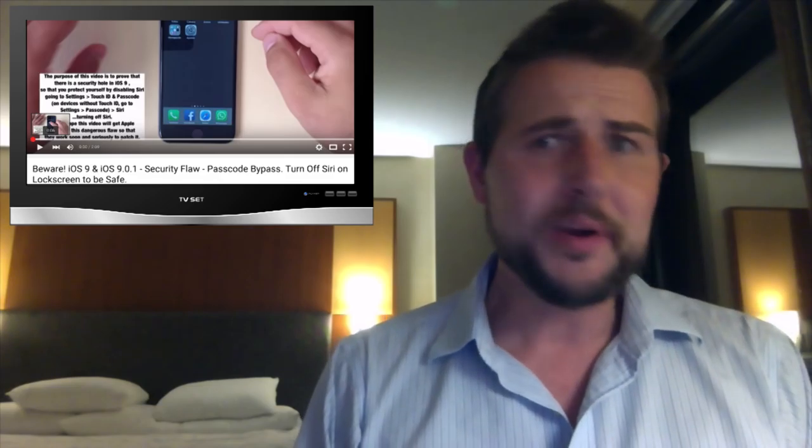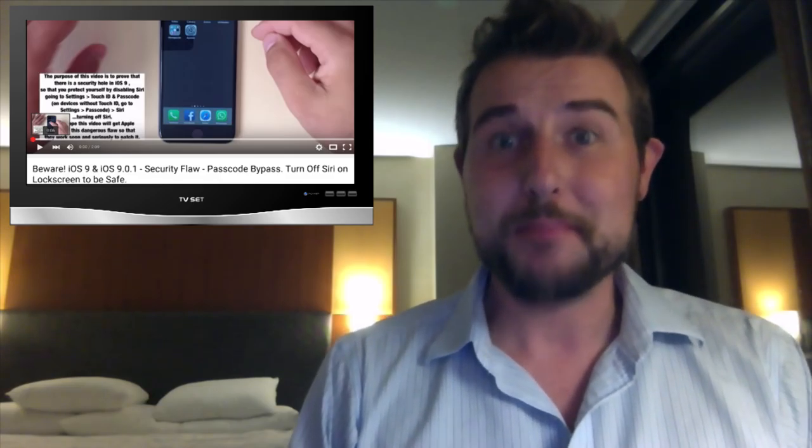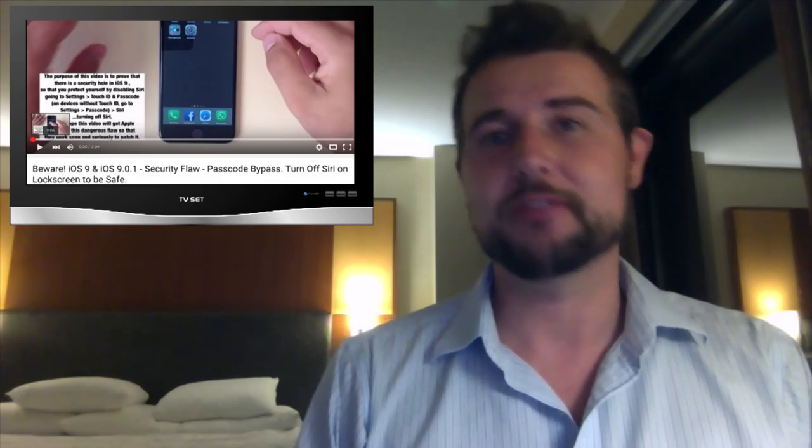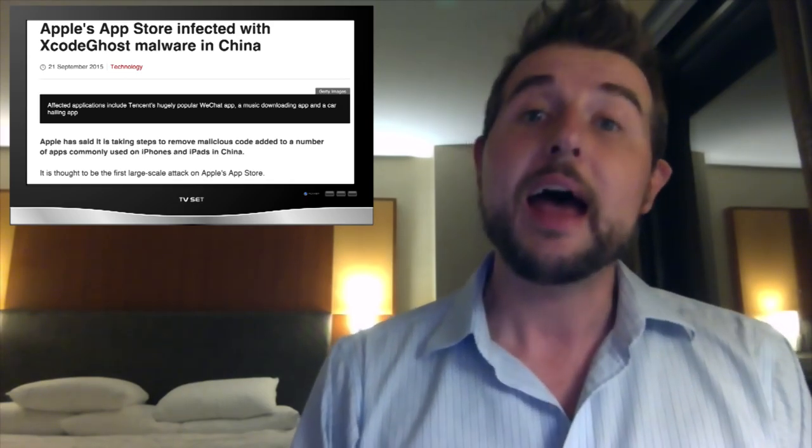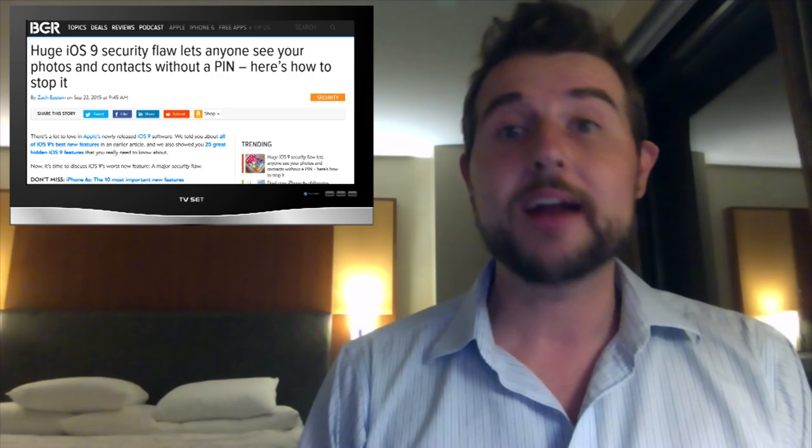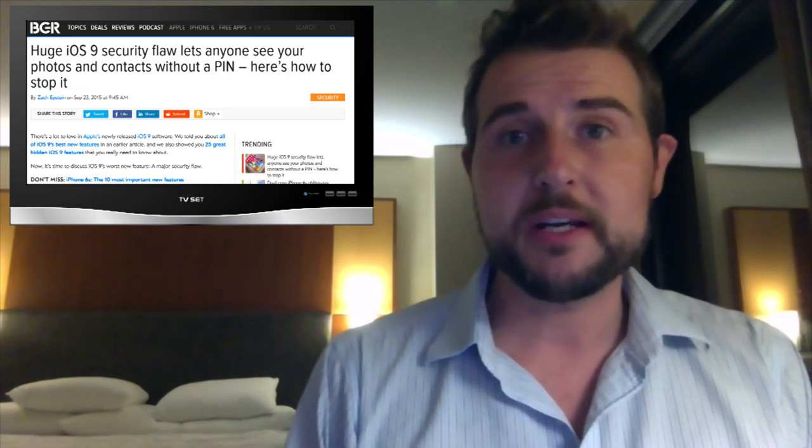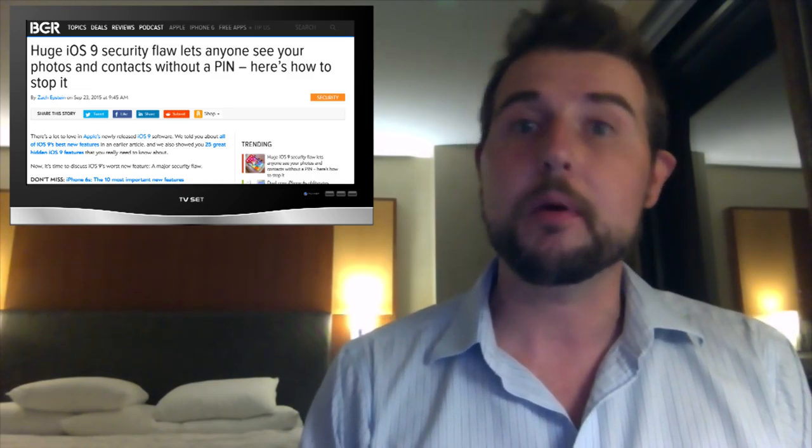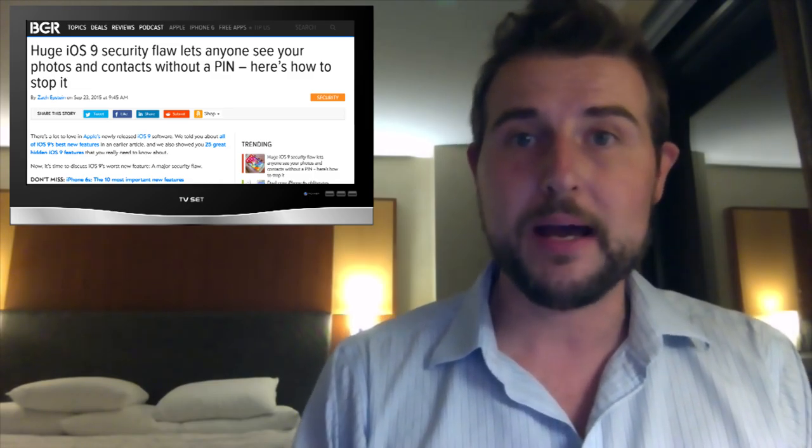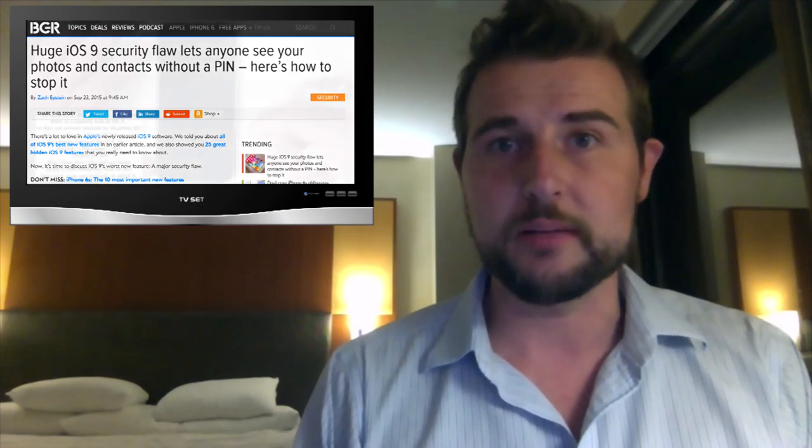Boy, it sure has been a bad security week for Apple. First, the Xcode ghost vulnerability that allowed thousands of malicious applications on their official app store, and now a random Spanish-speaking YouTuber has found a new way to partially bypass iOS 9's lock screen.